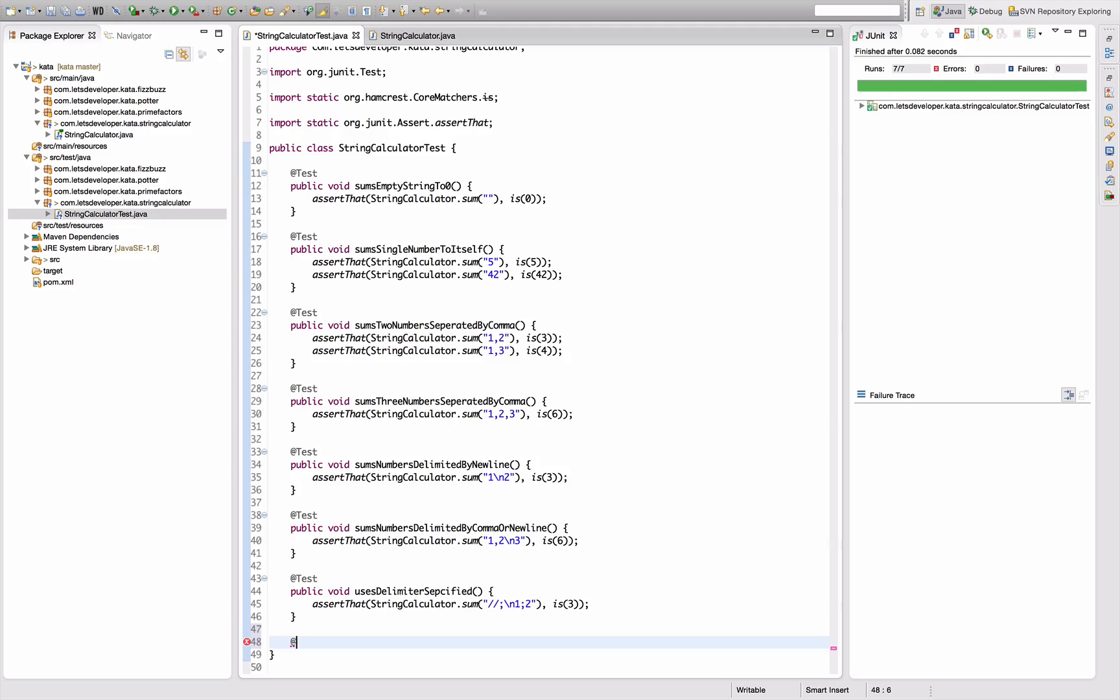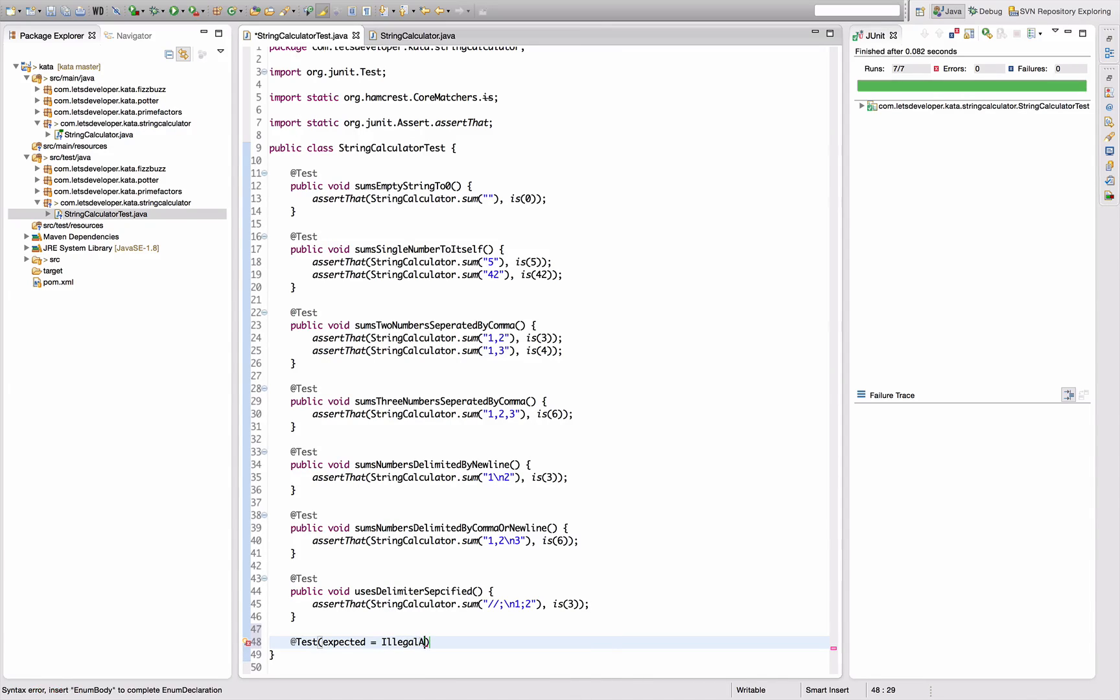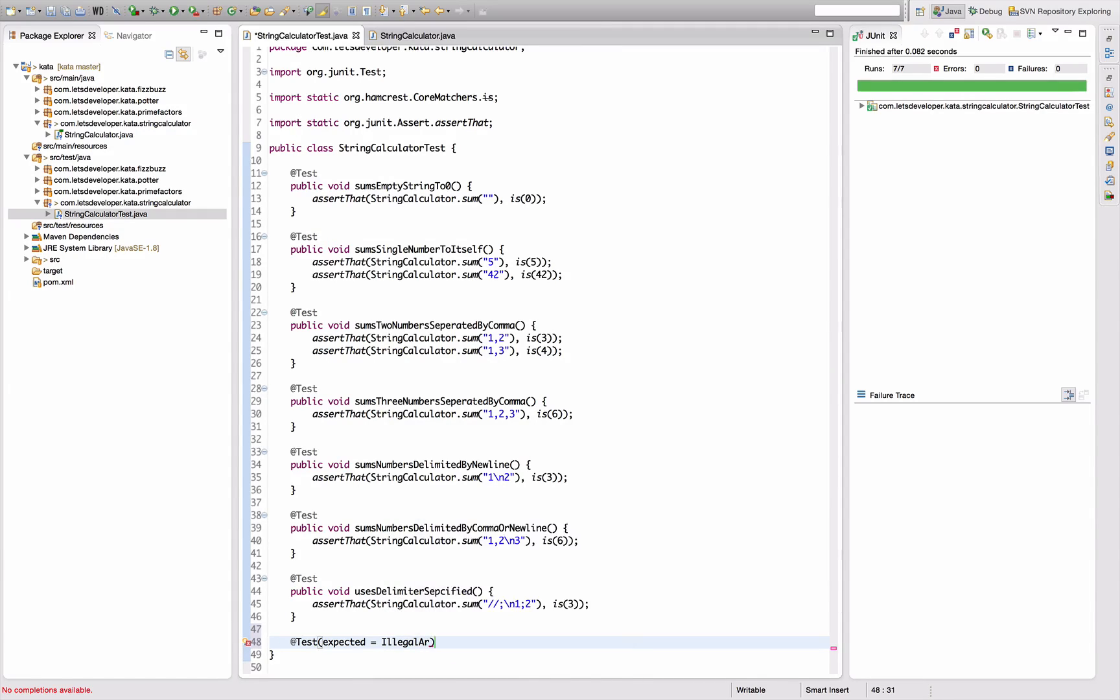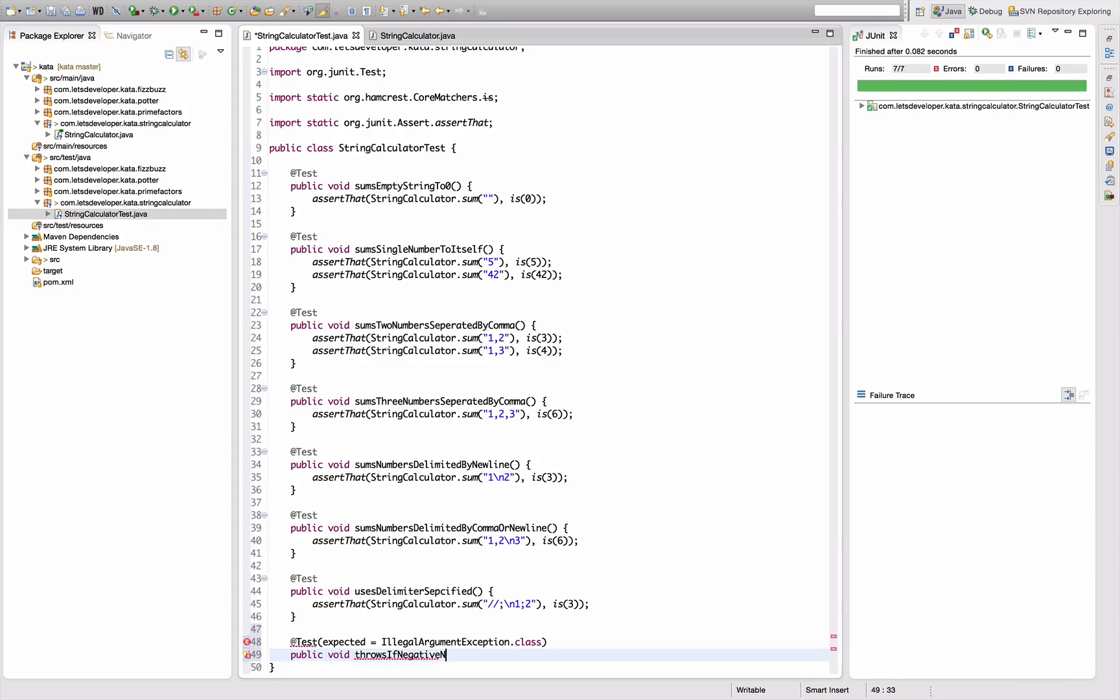Let's start with the easy one. Expected exception is IllegalArgumentException.class. This should work: public void throws on negative number.